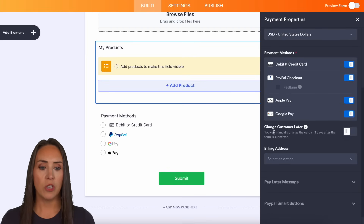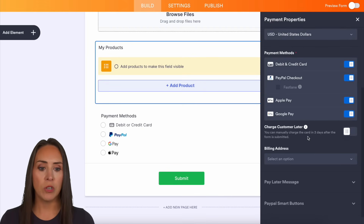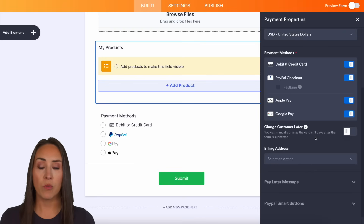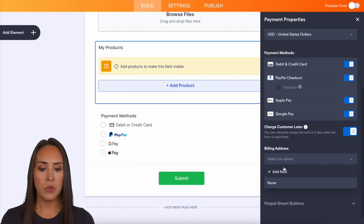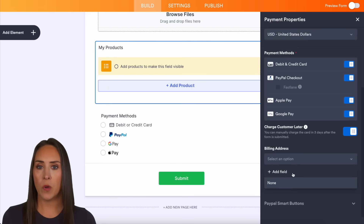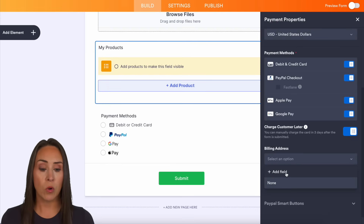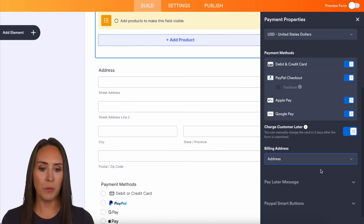Next down we see 'charge customer later.' It says you can manually charge the card up to three days after the form is submitted. If we turn this on, we're going to need to choose a billing address. On this form there are no address fields, so we're going to need to add an address field.